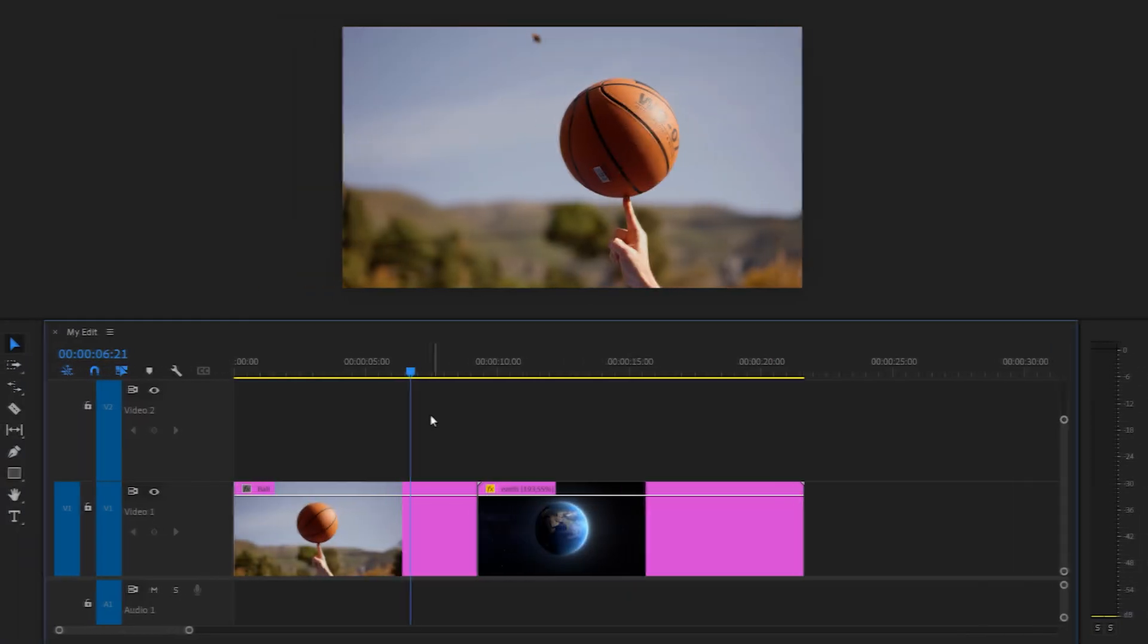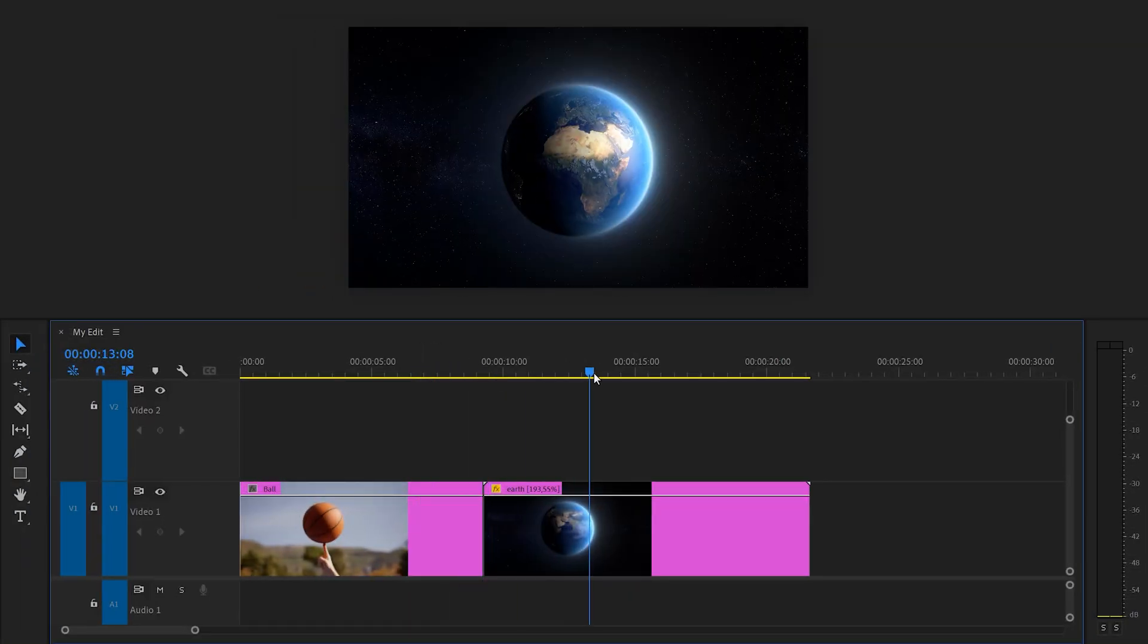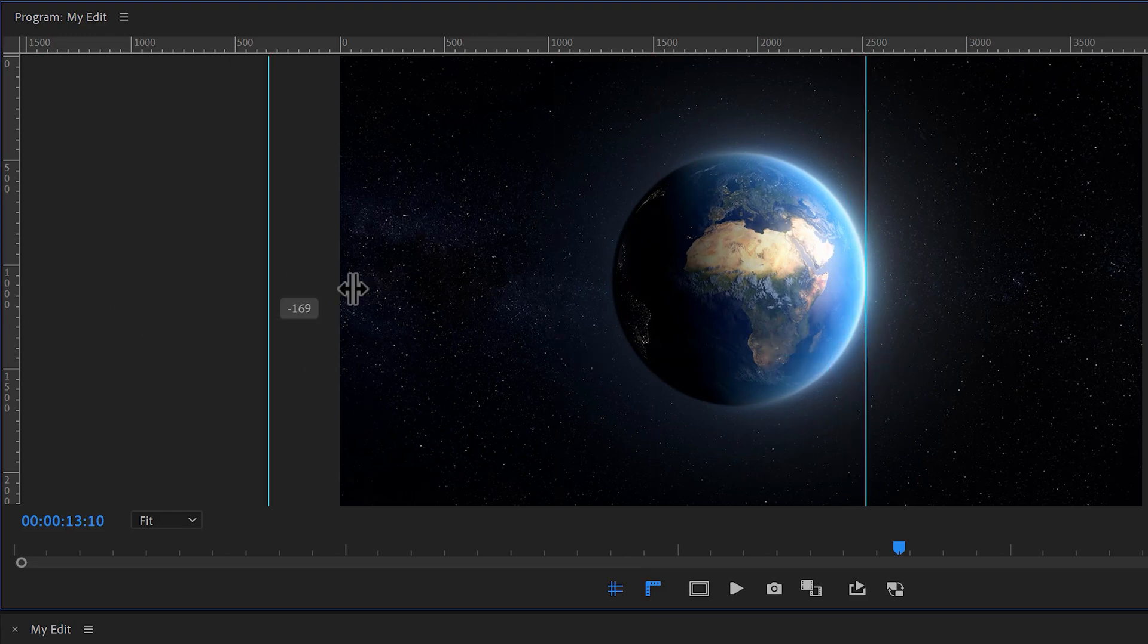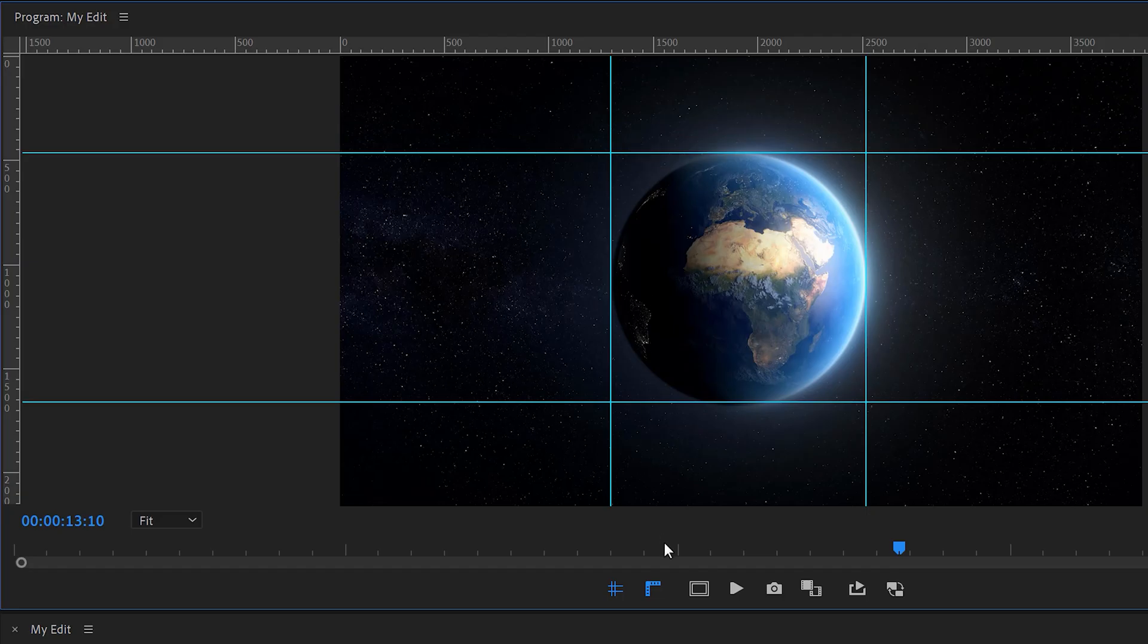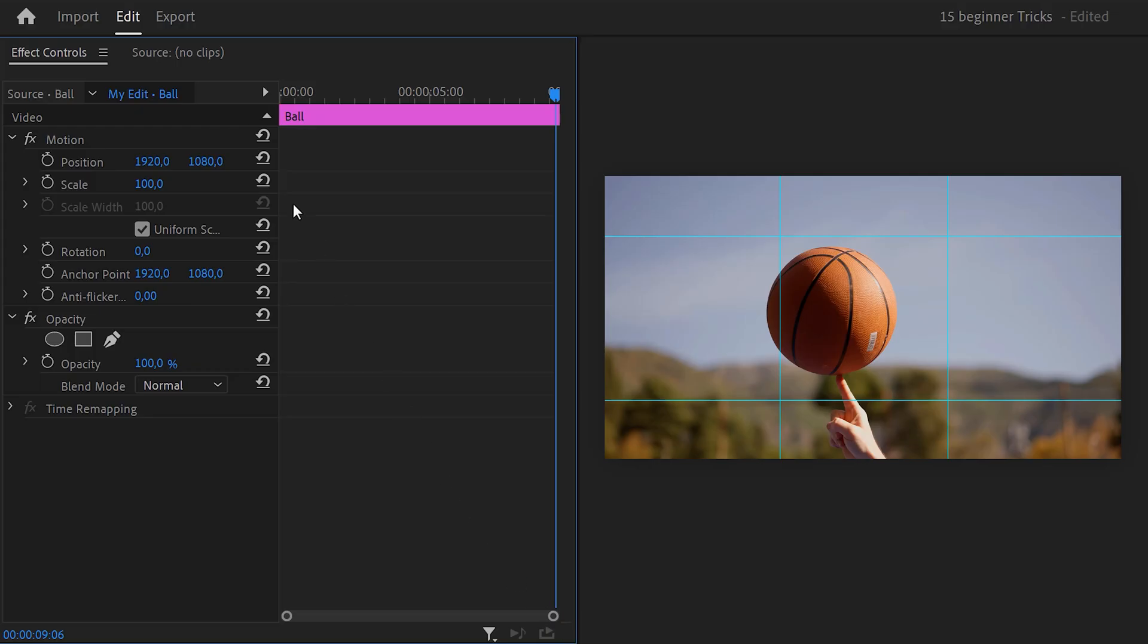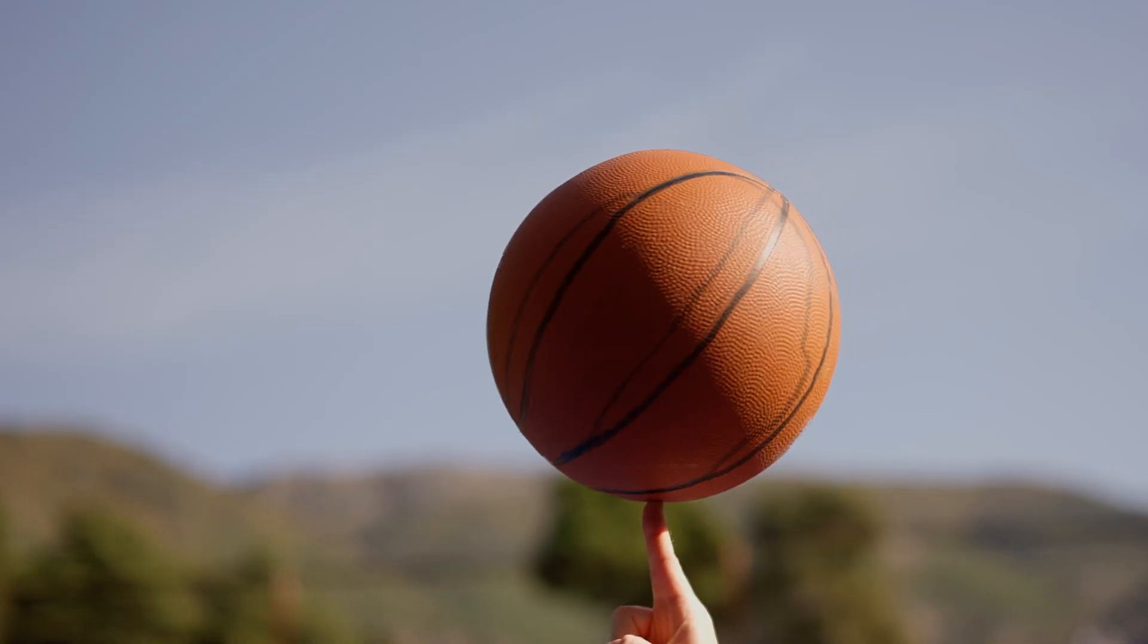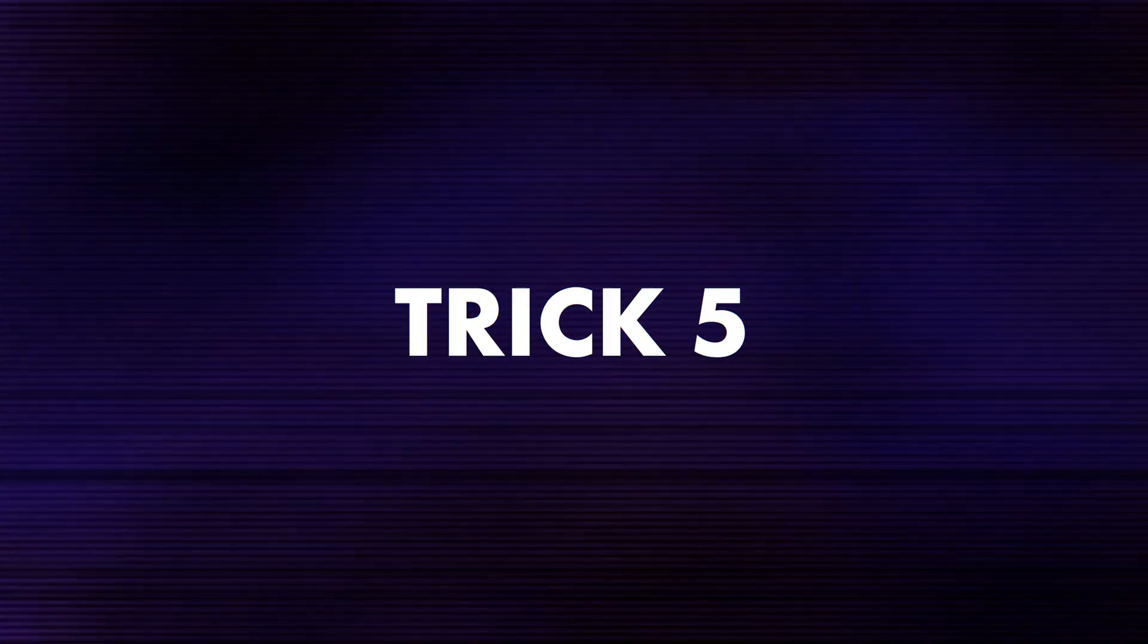Use guides for match cuts. If you want two clips to match perfectly, try using guides. First, make sure the rulers are enabled. Then on the clip of the earth, drag the guides out of it and create a box around it. Now move the player to the last frame of the first clip in the timeline and select it. Then in the effect controls, adjust the scale and position so that it fits in the box. There you go. A perfect match cut.